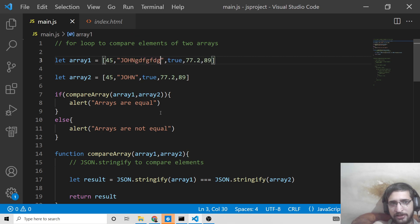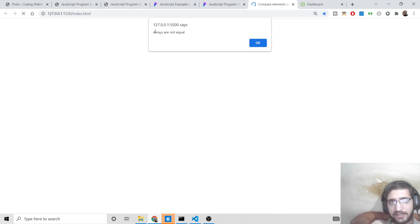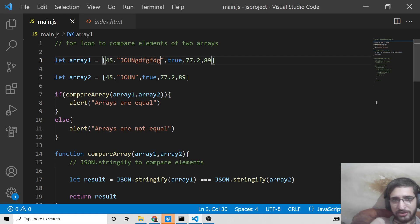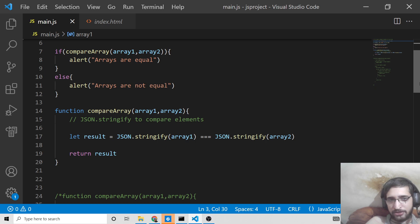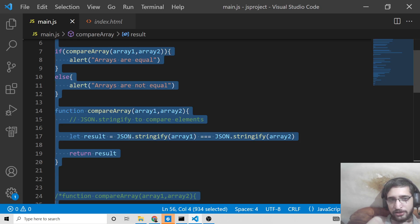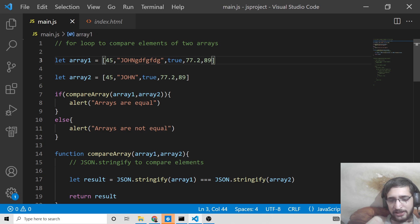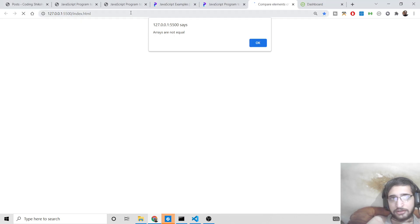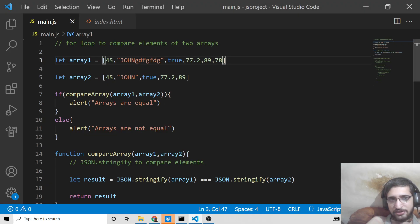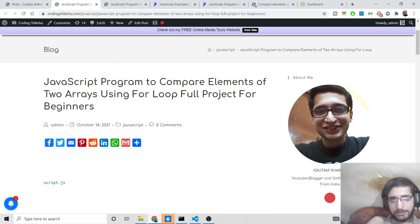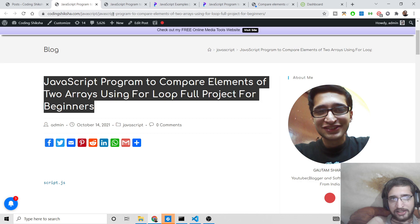If I change a value, you'll see 'arrays are not equal' — the same result as the for loop method. JSON.stringify is a very easy method to compare array elements, and I recommend the second approach. Only one line of comparison is required; it also accounts for different lengths automatically. All source code will be in the video description. Please like the video and I'll see you in the next one.